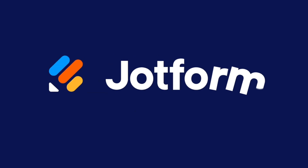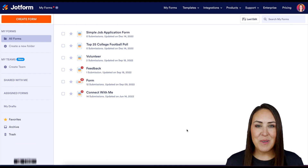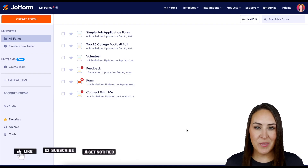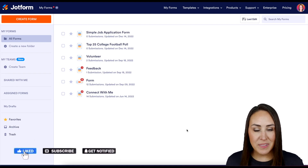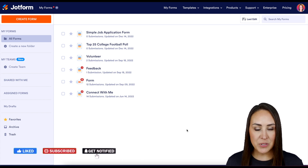Do you need to add a poll to your Wix website? Let me show you how. Hey Jobformers, welcome back, I'm Kimberly and I'm currently in the desktop version of my dashboard.